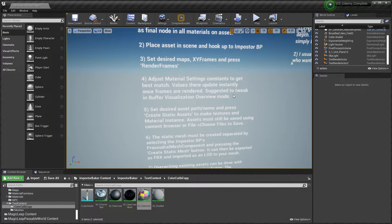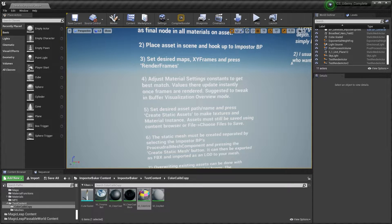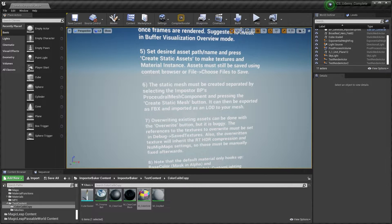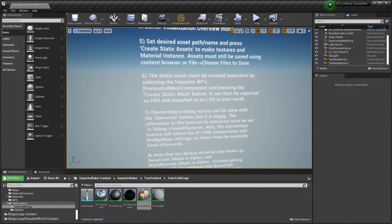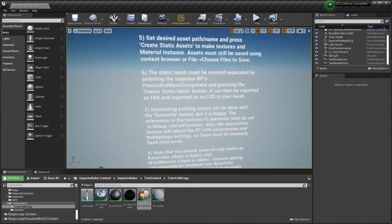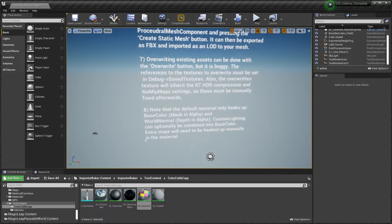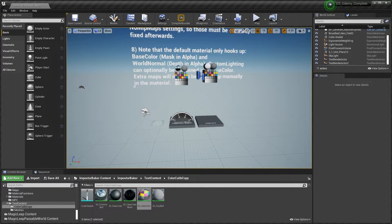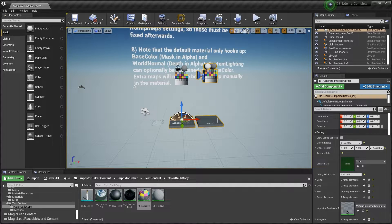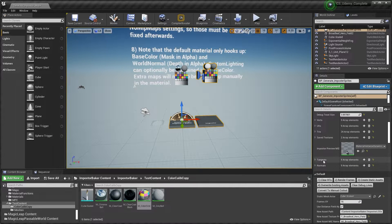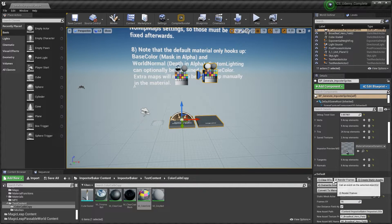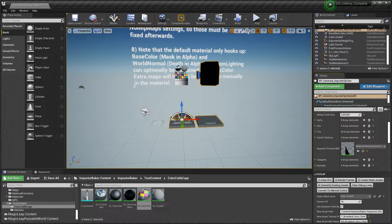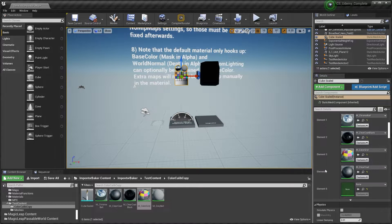This is some instructions that you can follow. This is very useful. You can find another instructions in Ryan Brooks' blog. But let's focus on creating the billboard, the imposters.